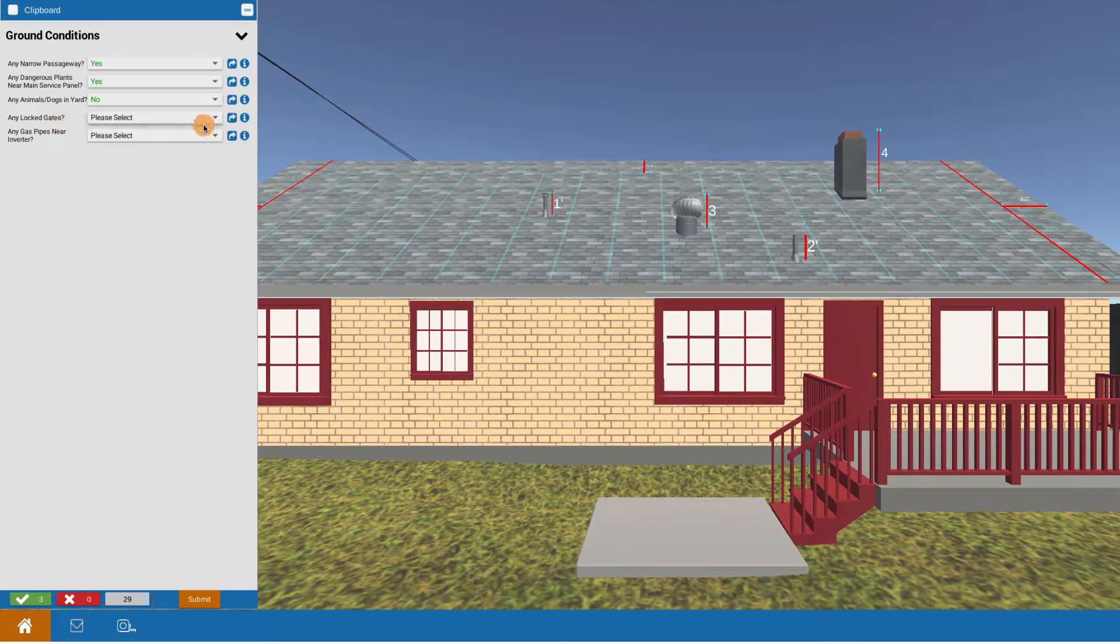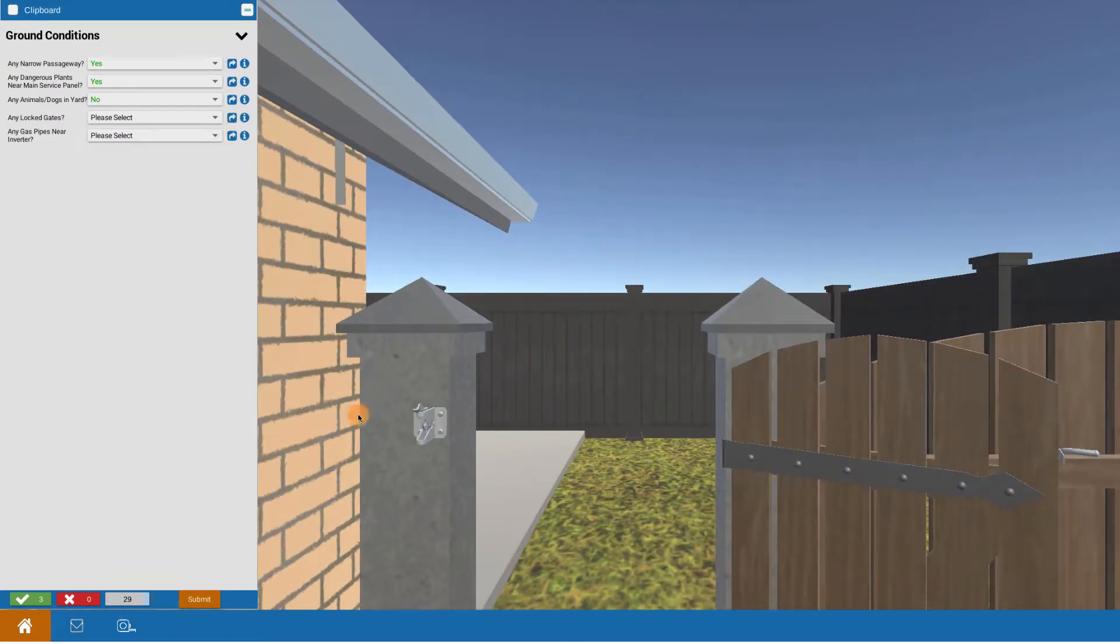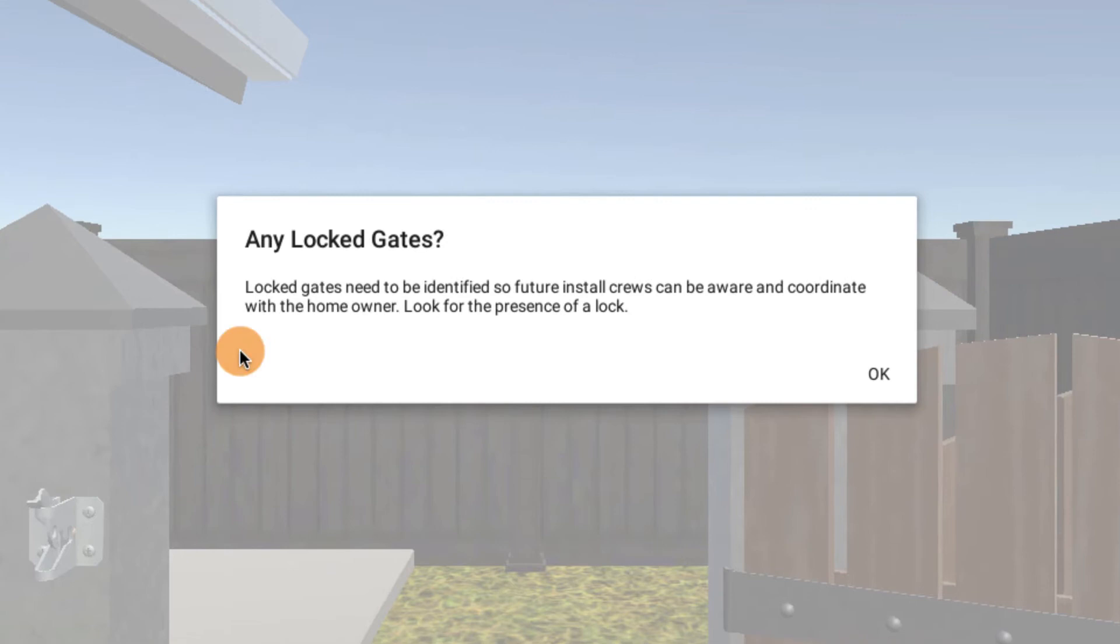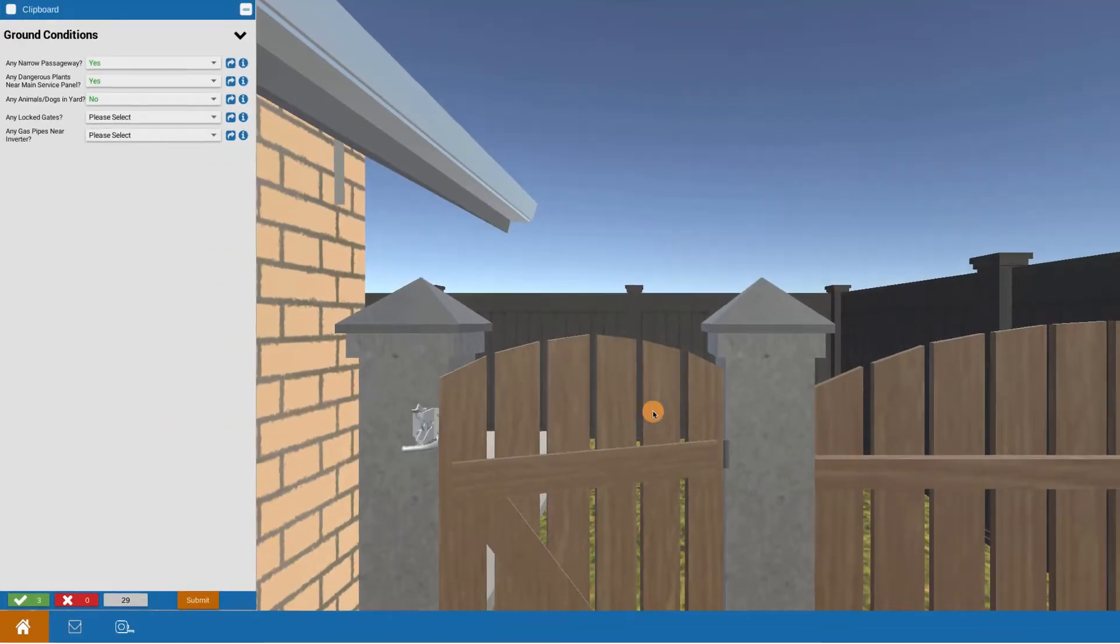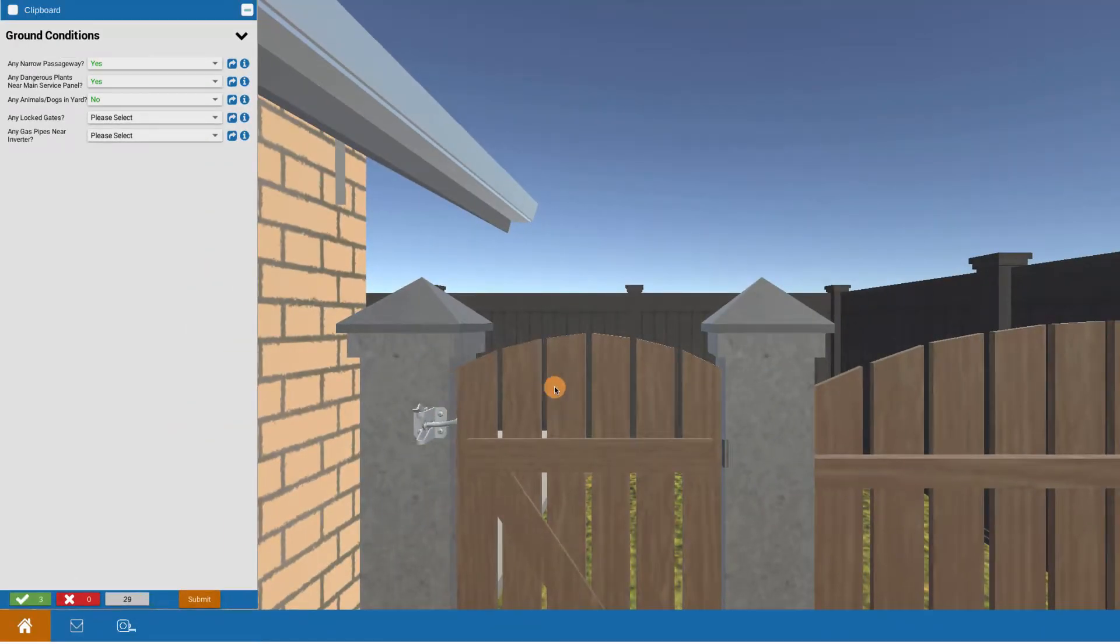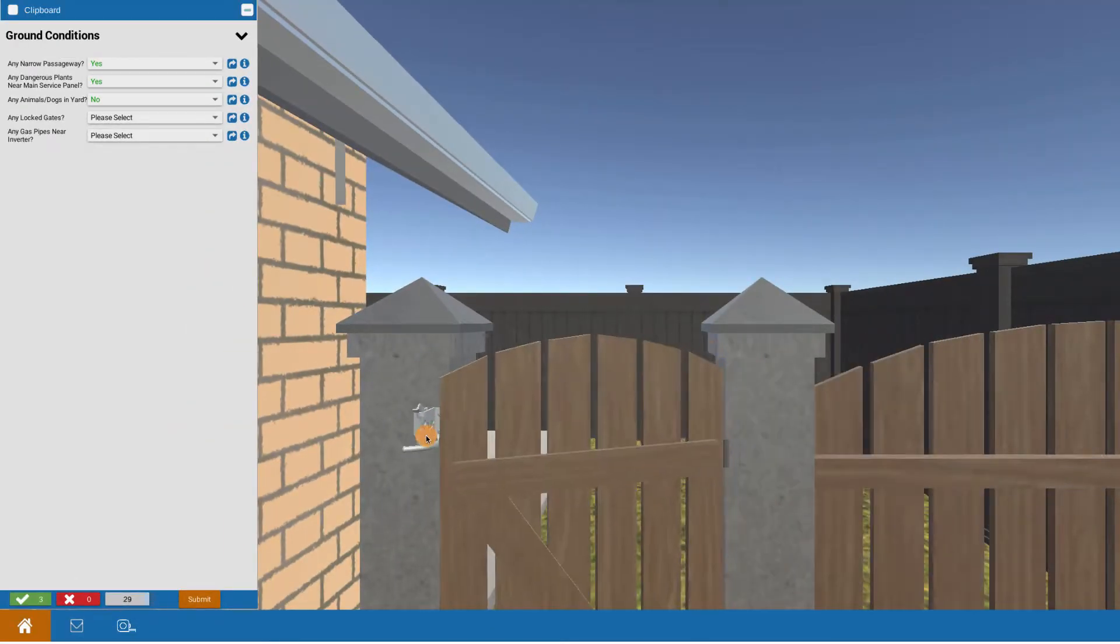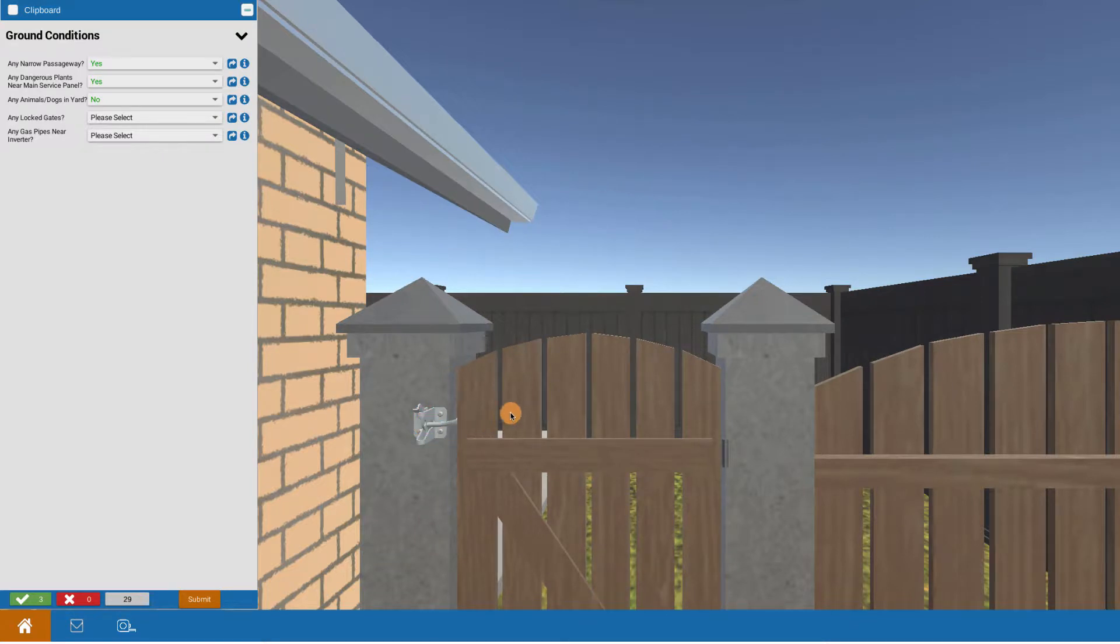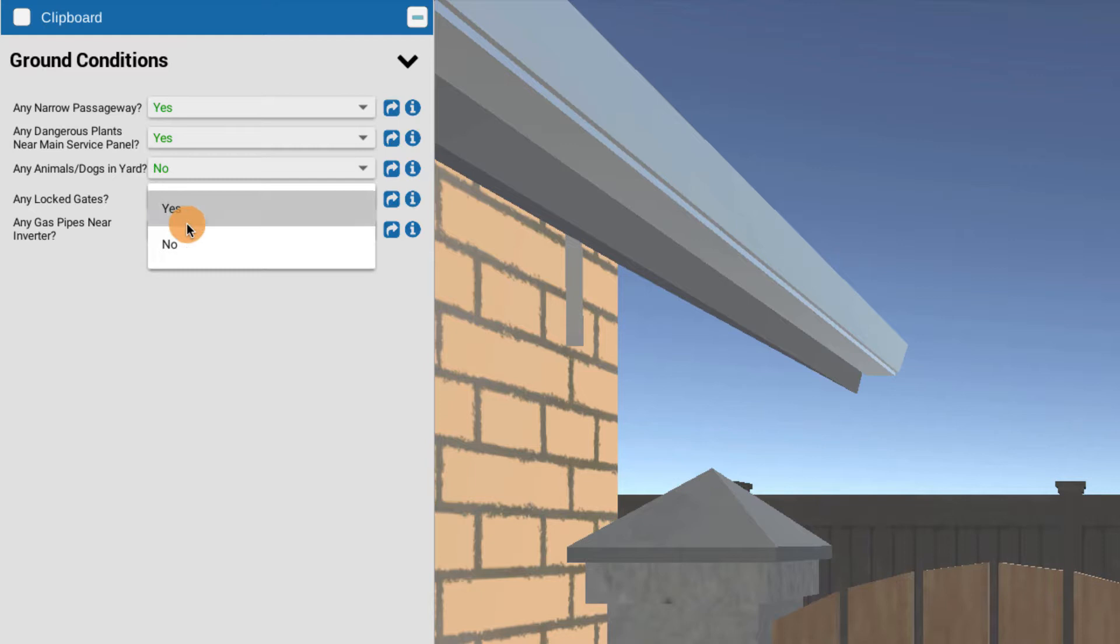Next one would be looking at any locked gates. Let's teleport to that. We can check to see, if we bring up the eye for the information, any locked gates need to be identified for the install crew to know about coordinating with the homeowner about making sure they're unlocked. In this case, if I click on the gate, I can check and see that there are no locks present. So I'm going to indicate any locked gates, I'm going to say no for this particular situation.